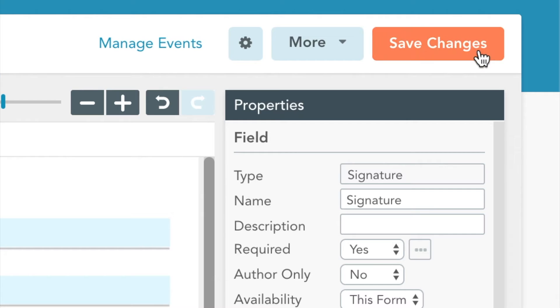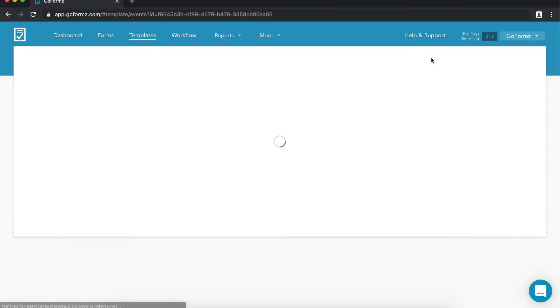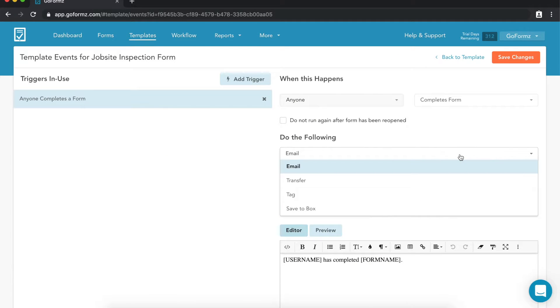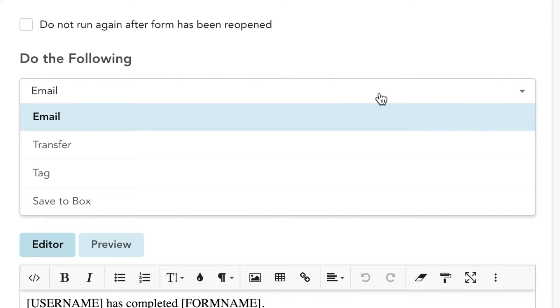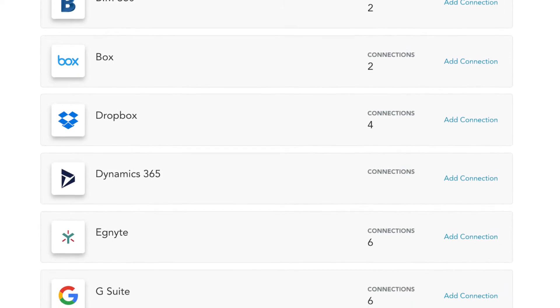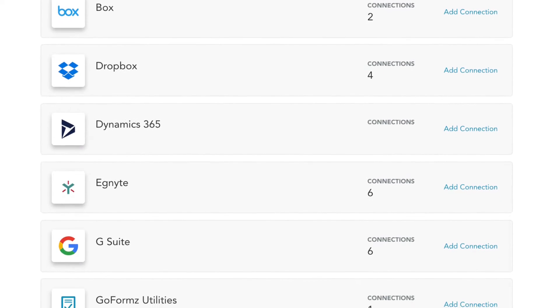Once you've completed your mobile form, you can add automatic tasks and workflows. For example, auto-emailing completed forms, scheduled reports, and instant uploads to your other applications that are integrated with GoForms.